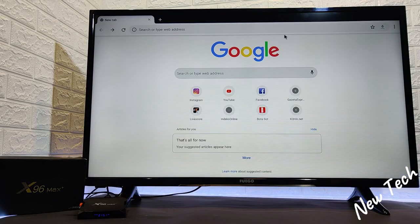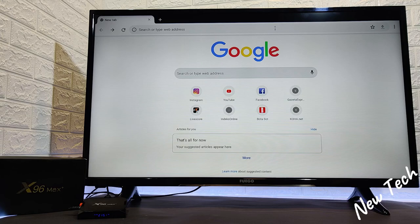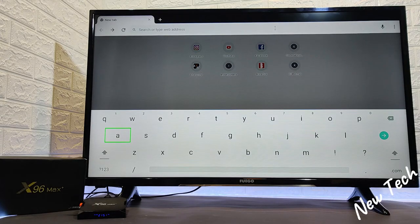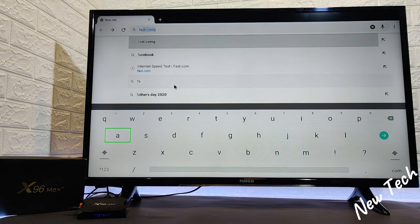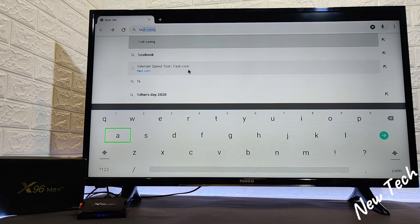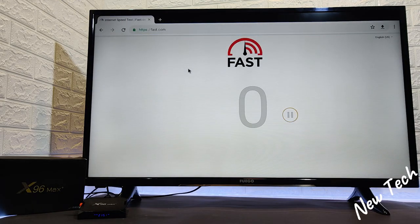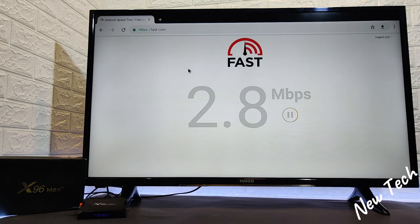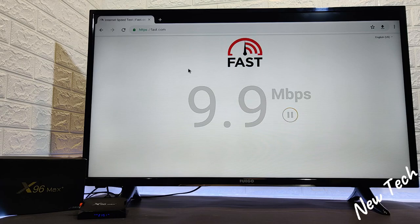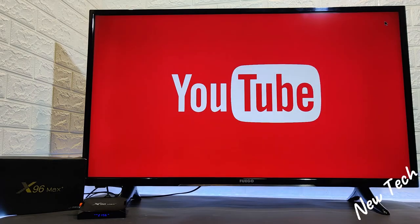Now we are at the browser. You can see Google Chrome works pretty good. Let's try fast.com to show you that the browser works and also to test our internet. Not the fastest, not the best, but it's right there.